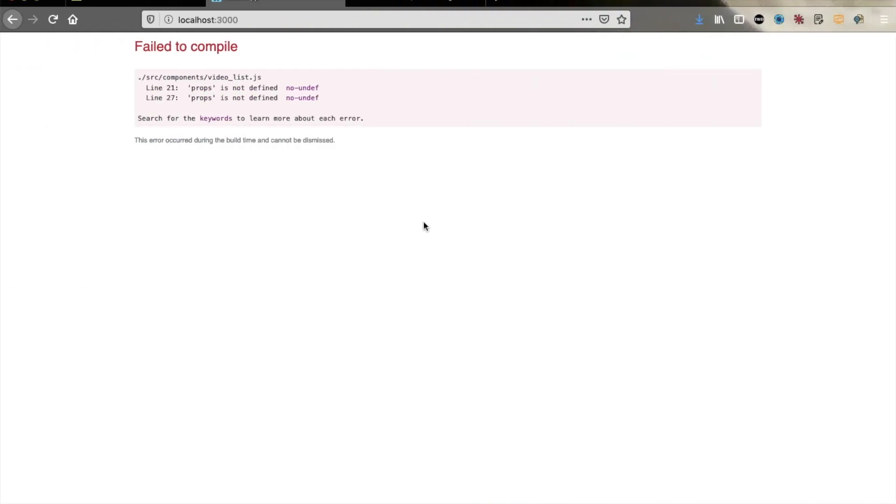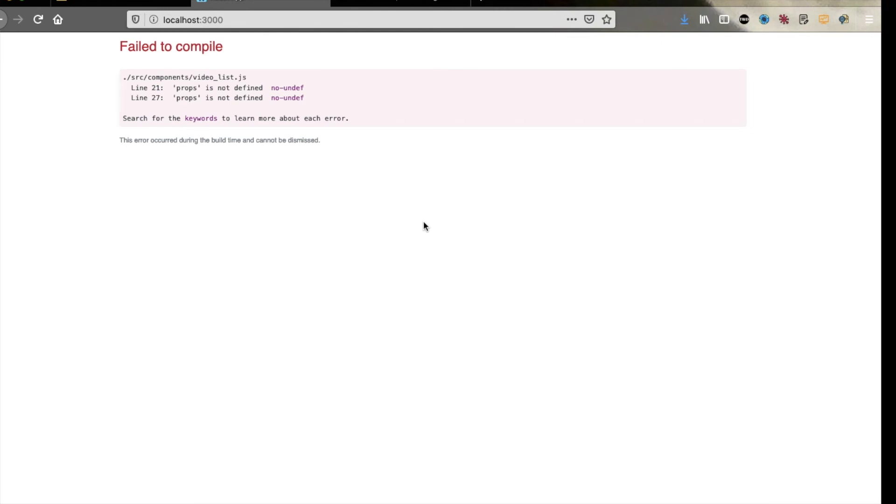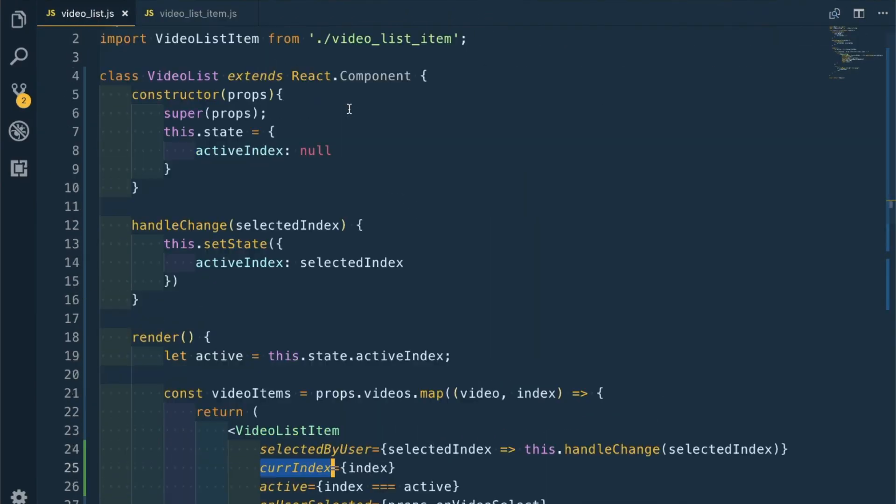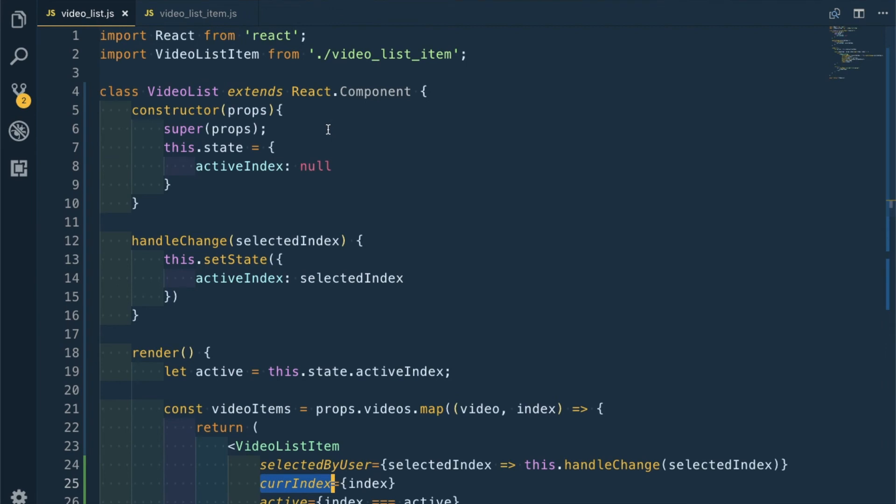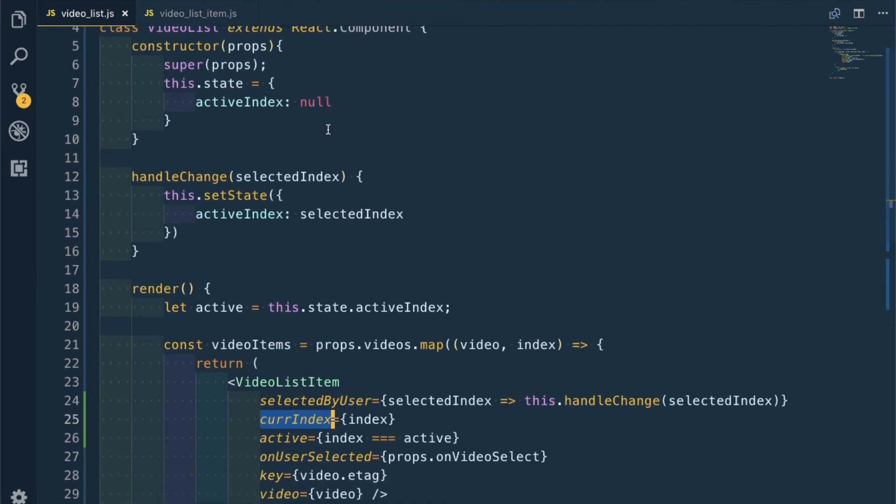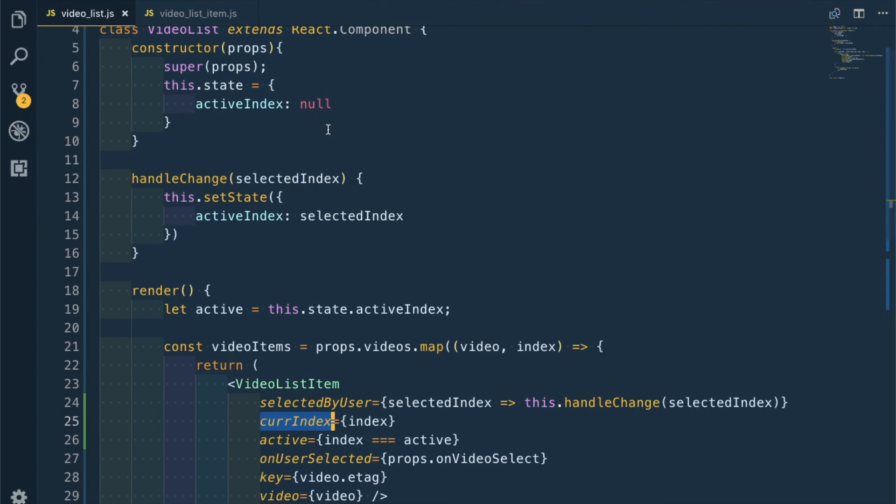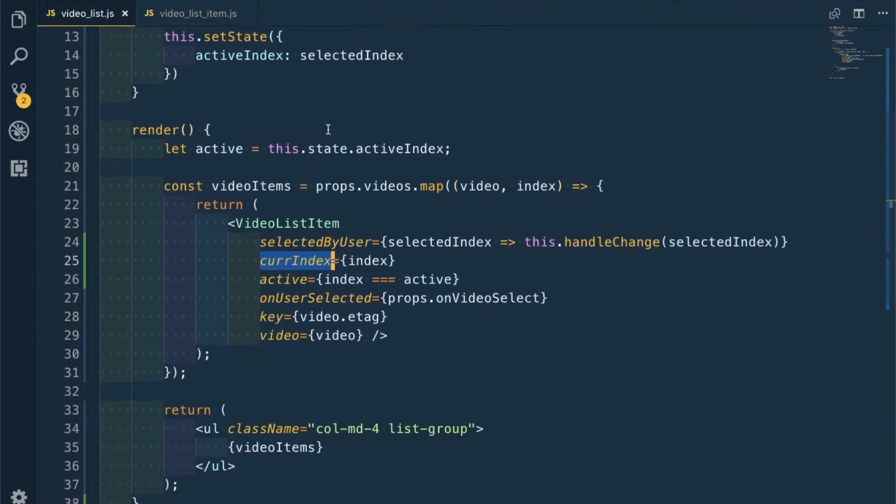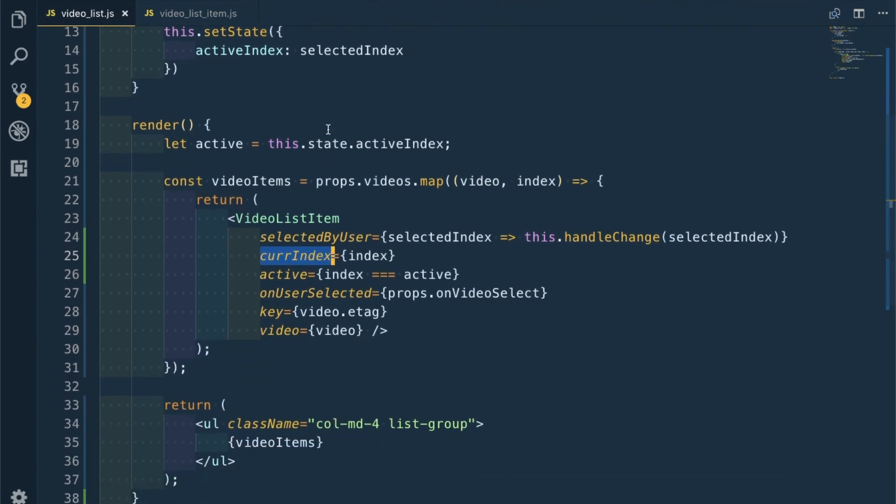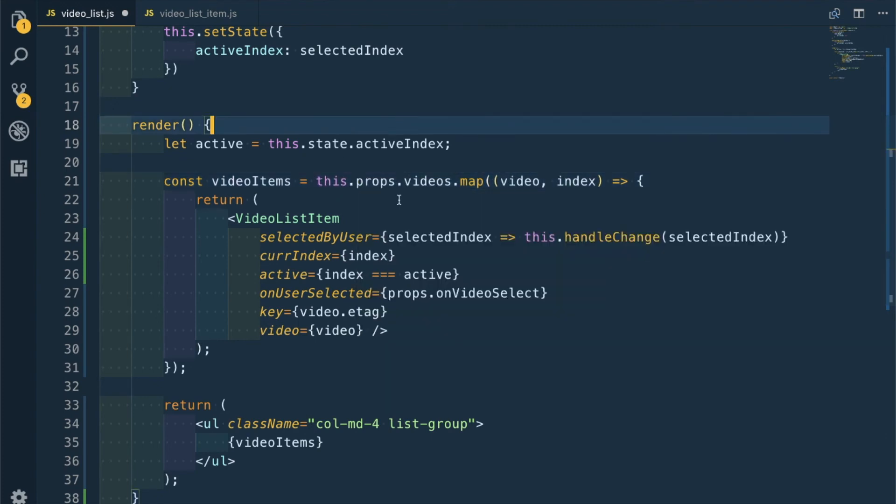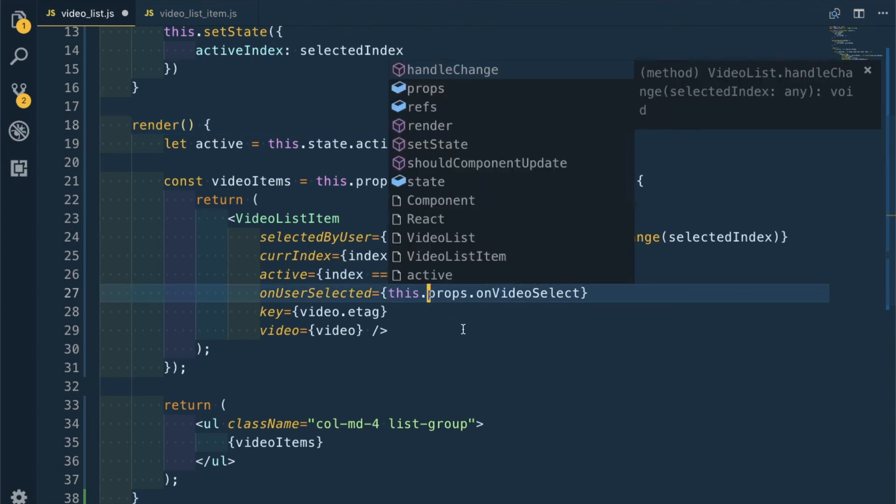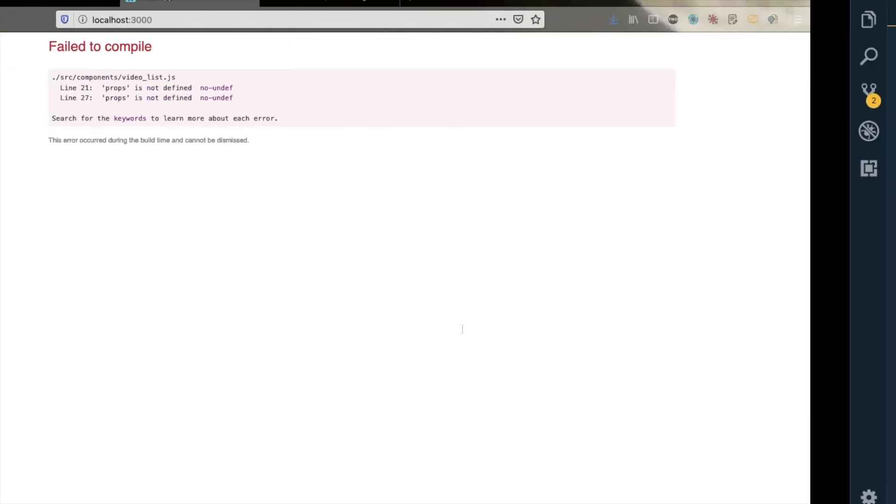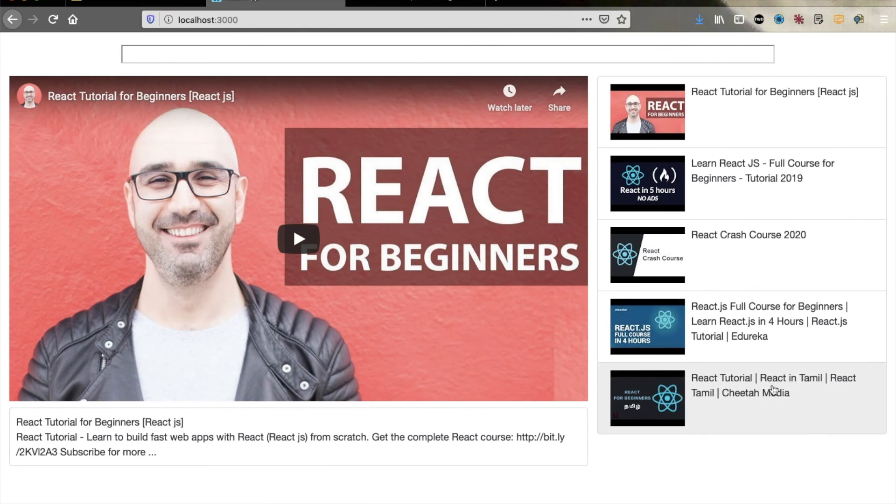Props is not defined on line 21. Oh, I got this error because this is a class-based component - there is nothing like props in class-based components. This is for functional components only. It's this.props. Line 27 is also throwing an error, so it will be this.props.